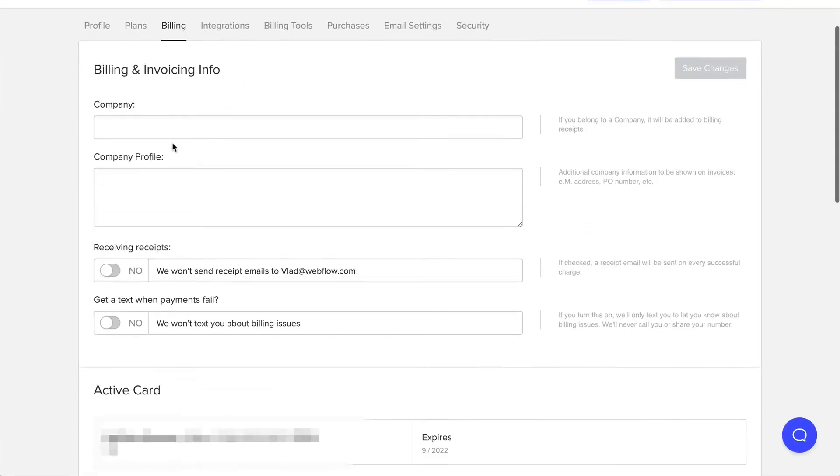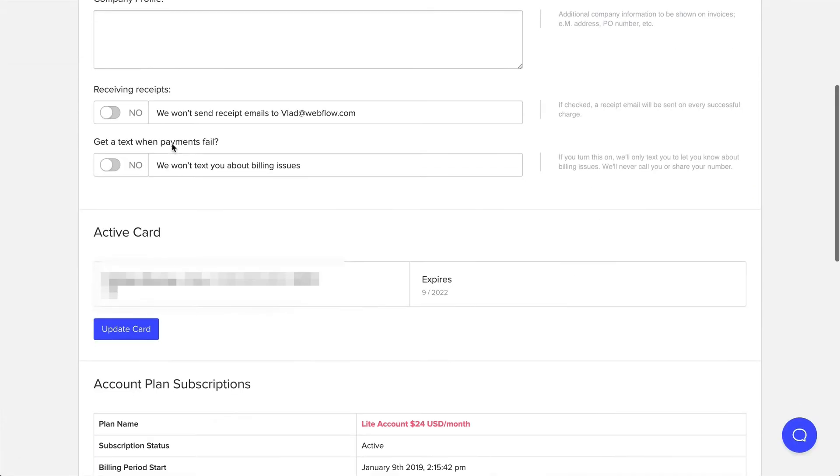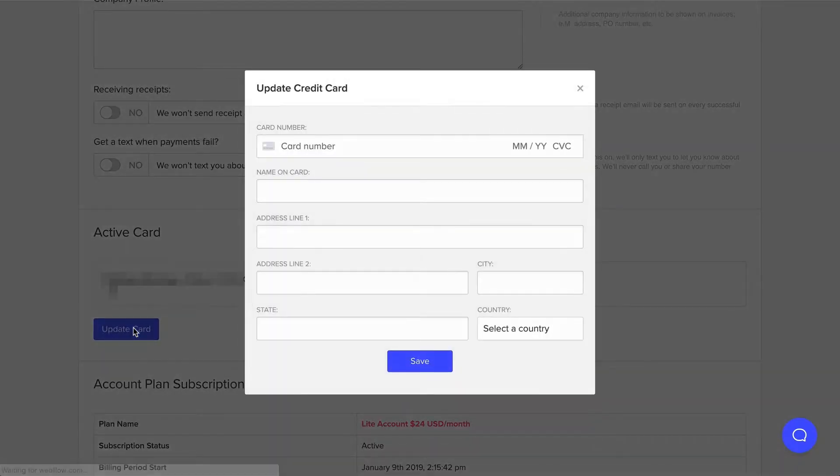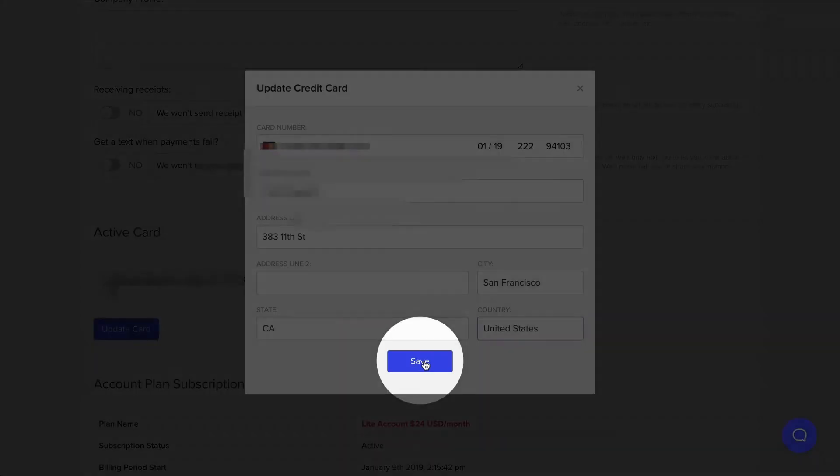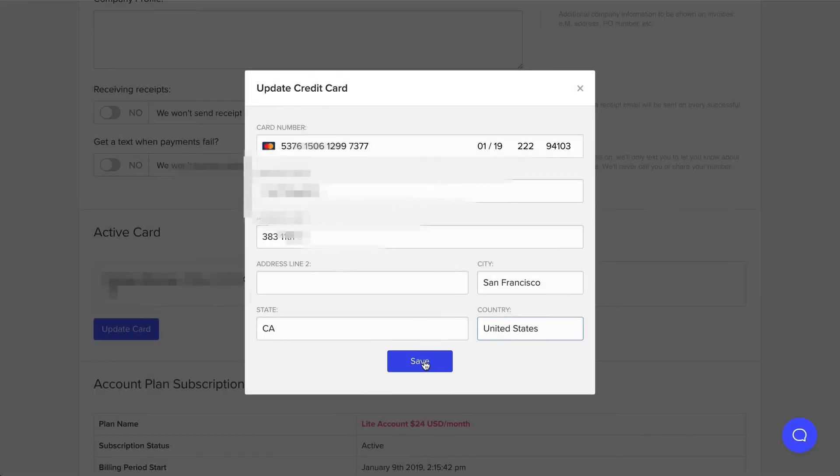Right here on that page, ActiveCard. This is where we can update our card info. We'll update the card with all the new information, and hope that no one on the internet gets access to this version of Vlad's card number. Just go to Save, all done.